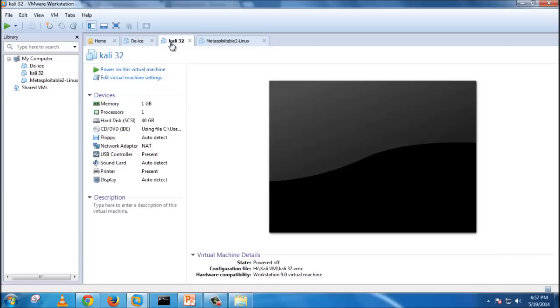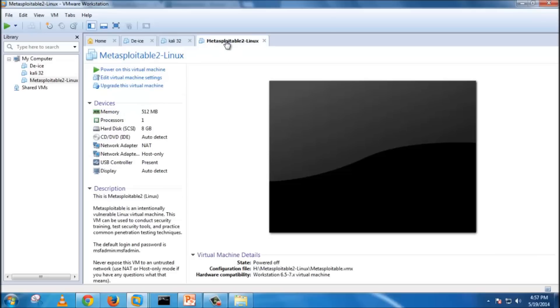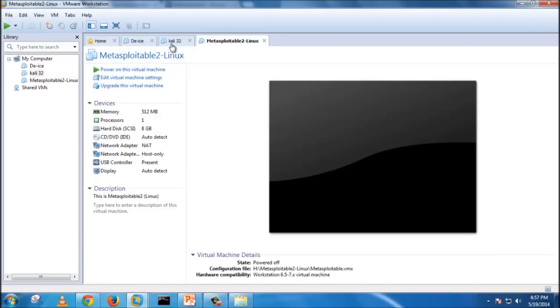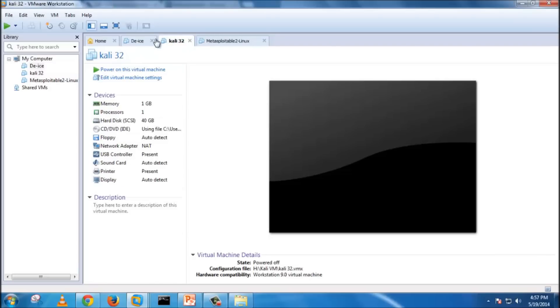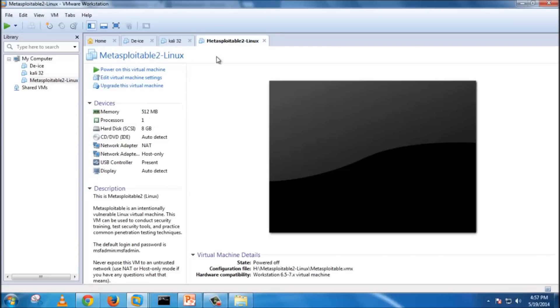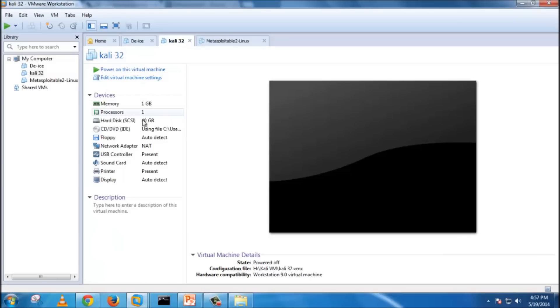But coming to Kali Linux part, I will dedicate 1GB of RAM for it because it's a huge OS. 1GB of RAM would not lag it. For the Metasploitable, 512 MB is way enough for it to run smoothly. As you can see, the RAMs are allotted.